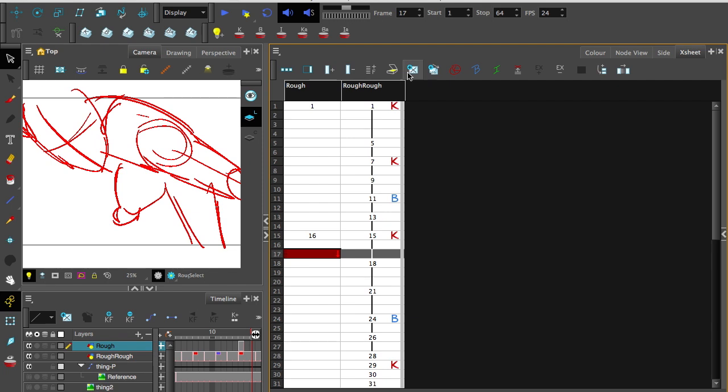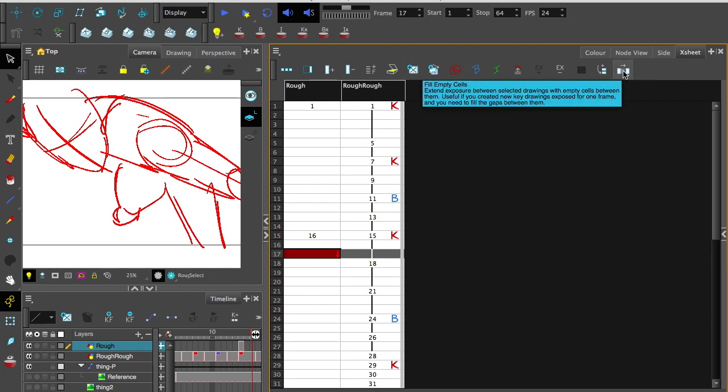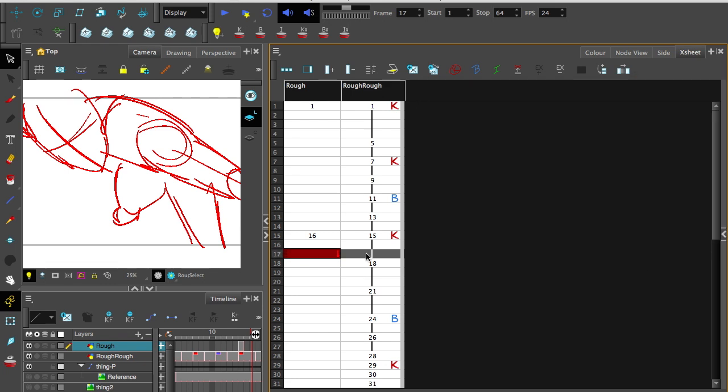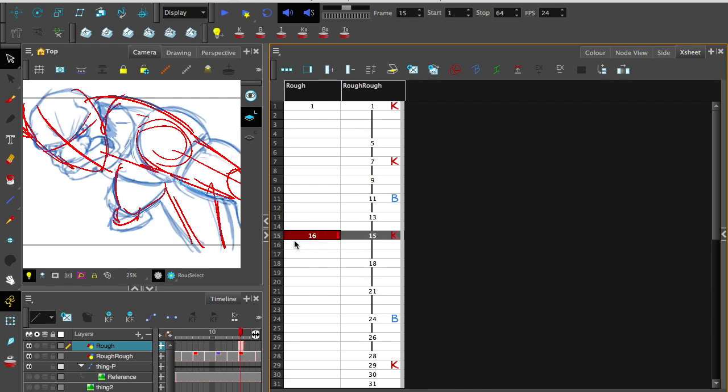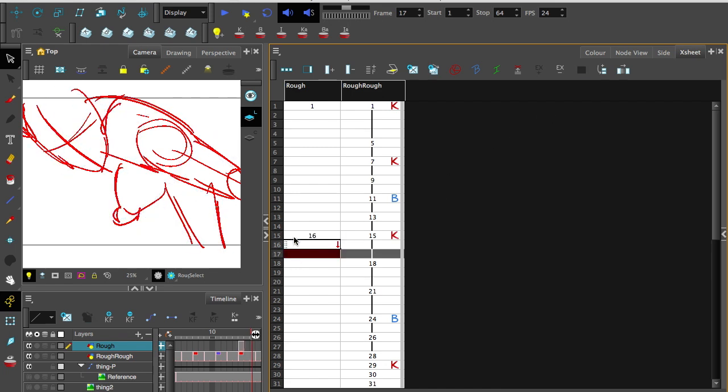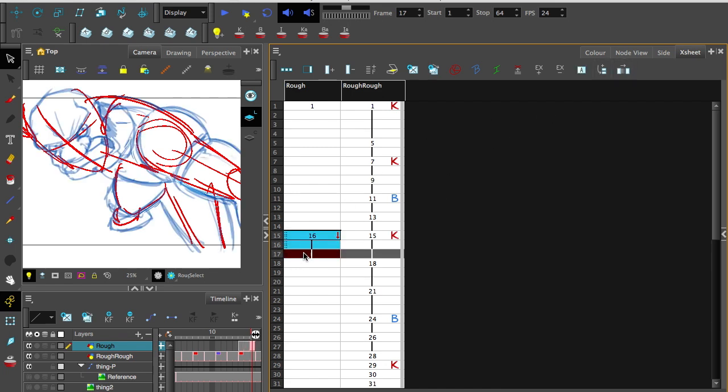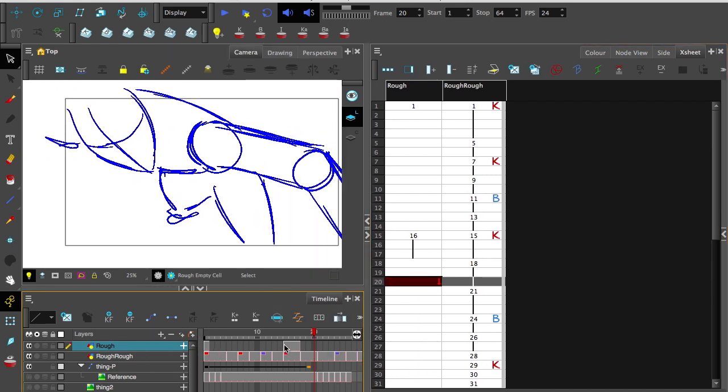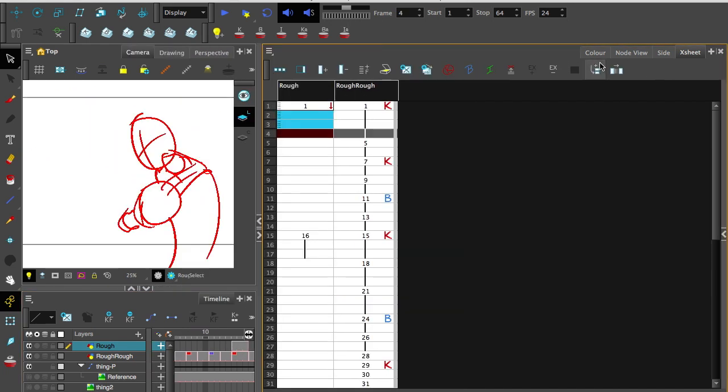Up here on the top, there should be this button which is called fill empty cells. If you don't see it there, right click on the top and go to customize. You can get to all of those options. And that will, sorry, highlight all of them, hit that and there you go. The light extends down, which means down on the timeline, it's now three frames there. There it is.